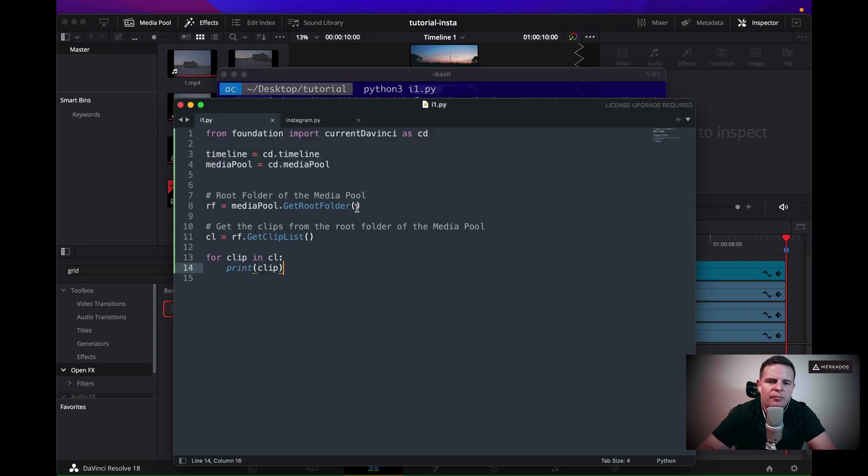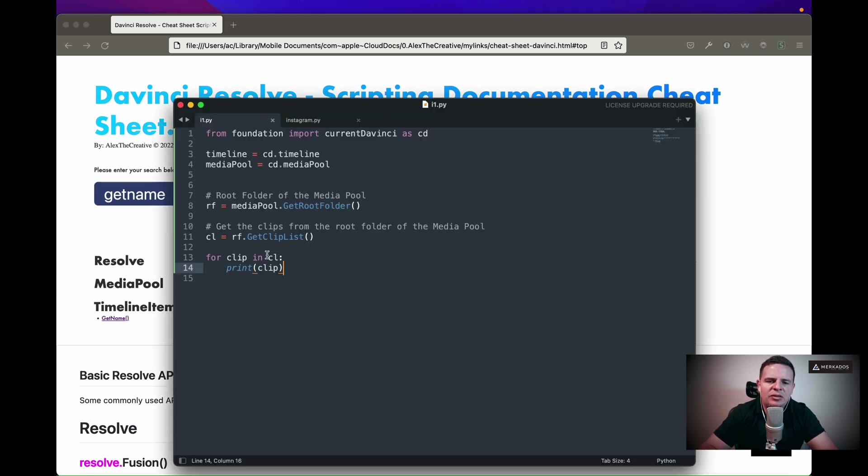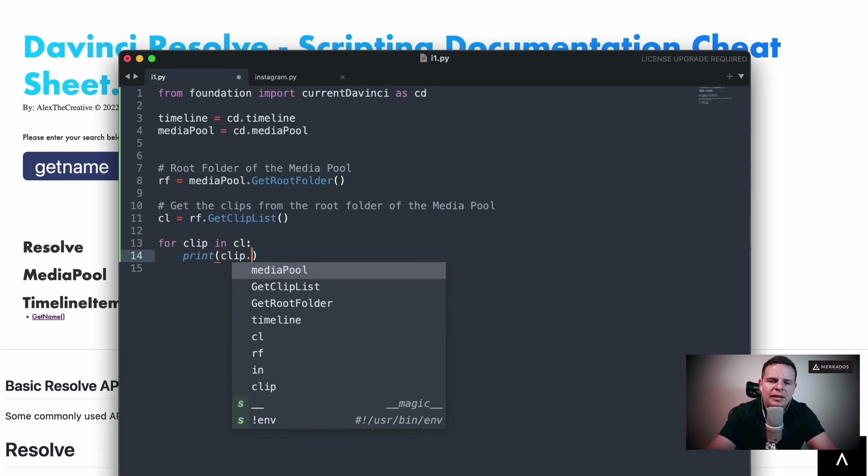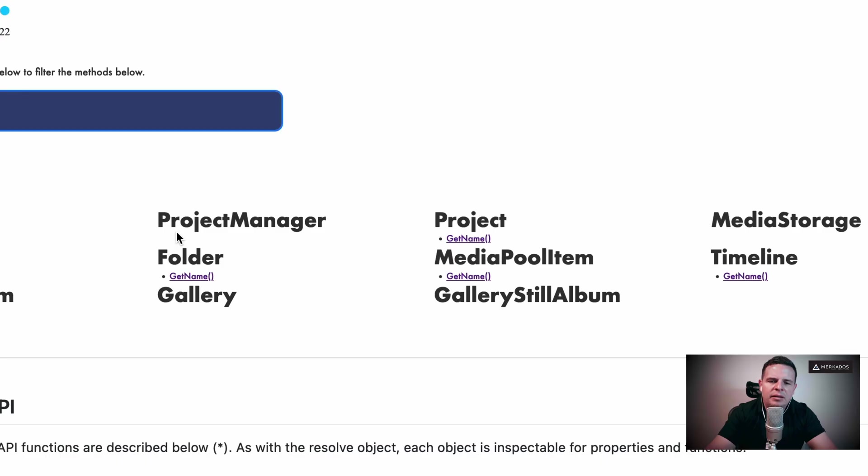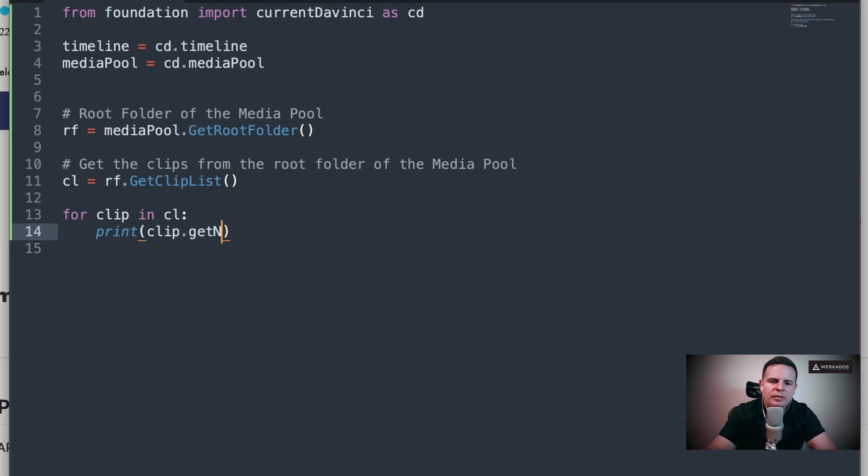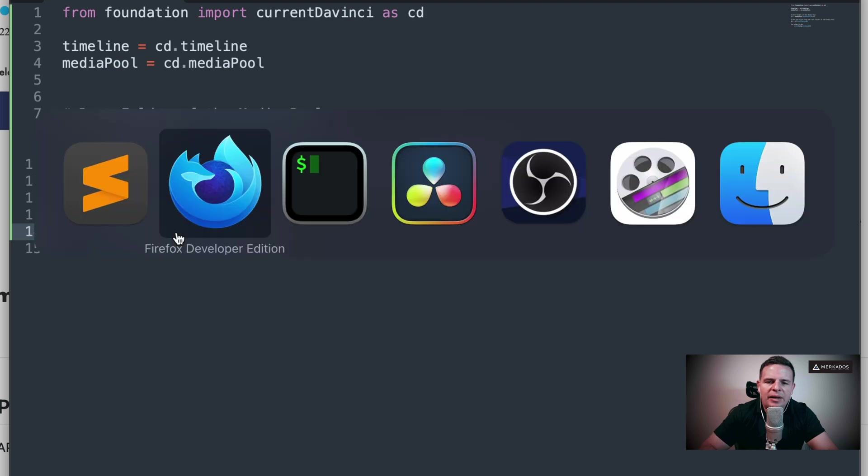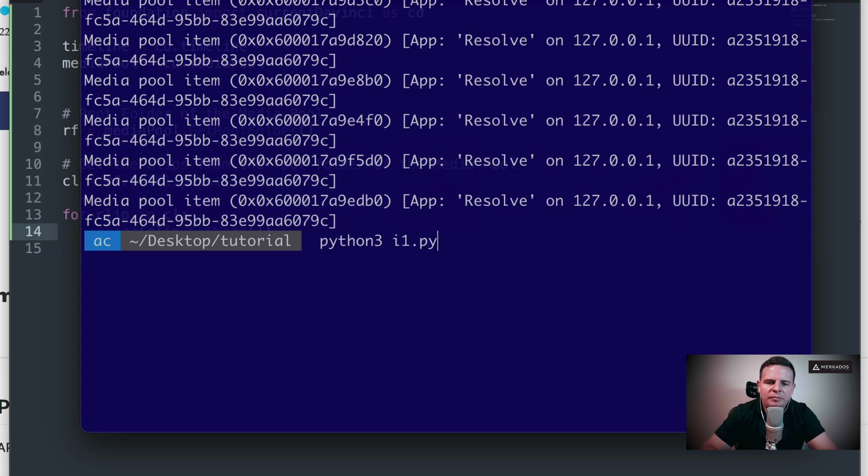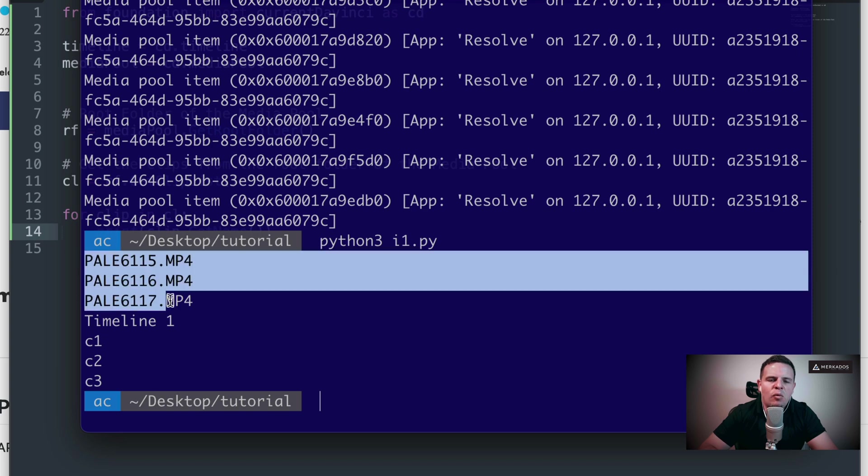What I would do is just go to my documentation, type something like get name, and sure enough, the media pool items have a method called getName. So let's try to do that. Clip.getName, uppercase getName, and let's run it to see what happens. Awesome.